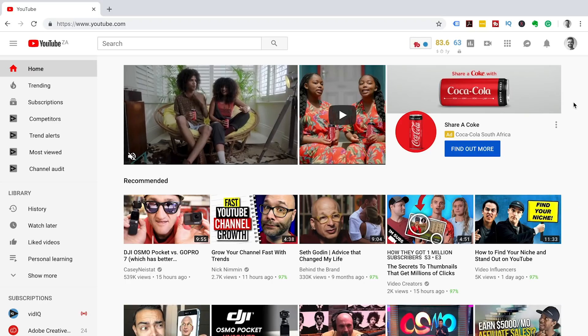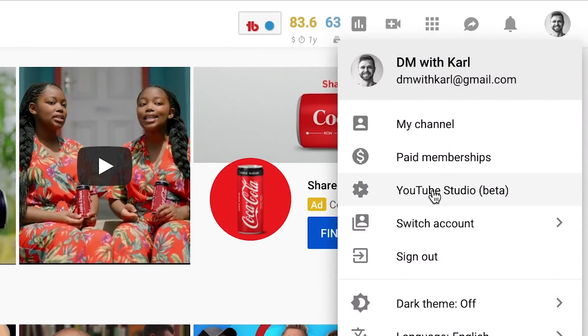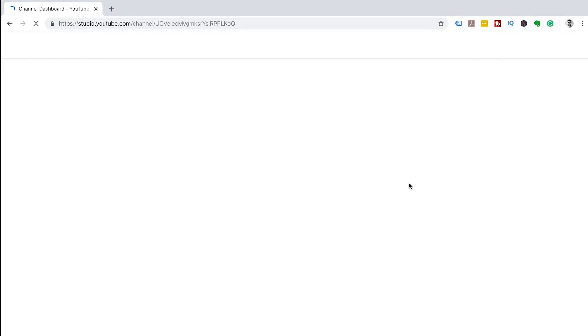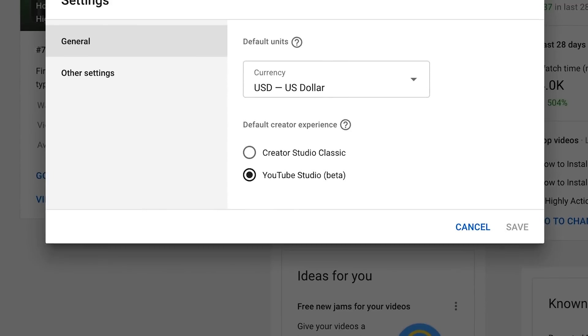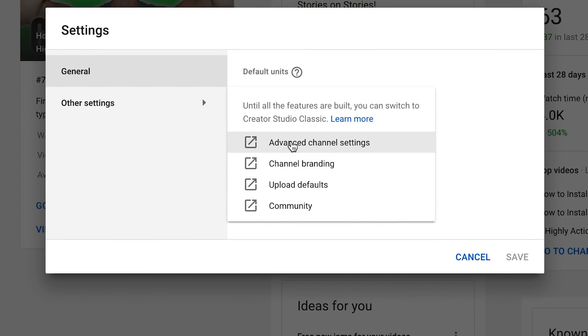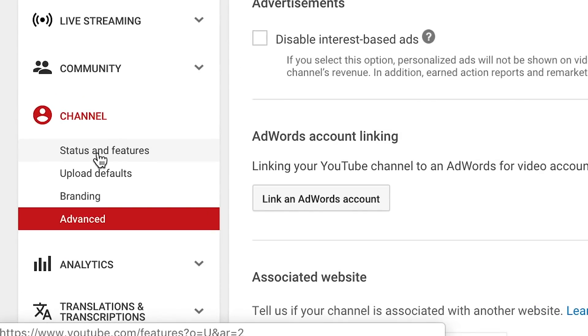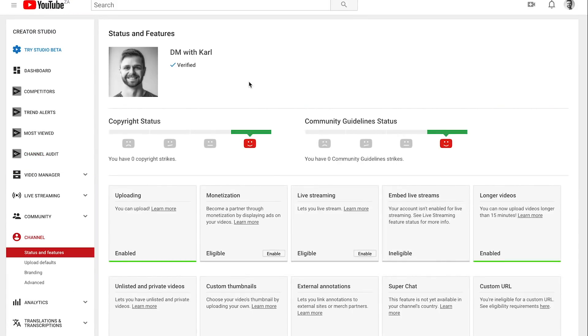To enable custom thumbnails, let's jump onto my computer. Go to youtube.com, head into your channel, click on YouTube Studio, come down to the left-hand side, click on the Settings tab, go to Other Settings, and click on Advanced Channel Settings. Then come under the channel settings and click on Status and Features.